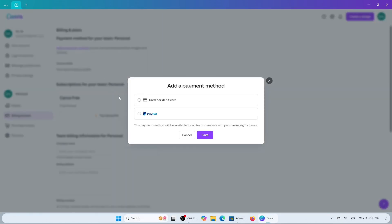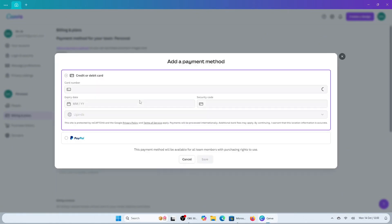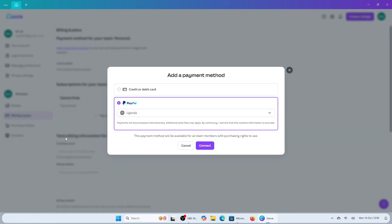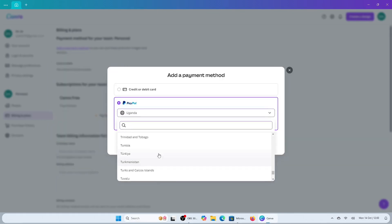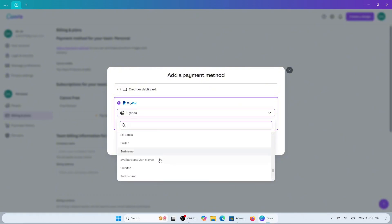Now you will have to choose to either add PayPal, credit, or debit card as your payment method. If you choose the card option, make sure to enter your credentials and tap on save to add your preferred card. If it's PayPal, simply check on PayPal to link your account. Once done, tap on connect and your payment method will get linked to your Canva account successfully.